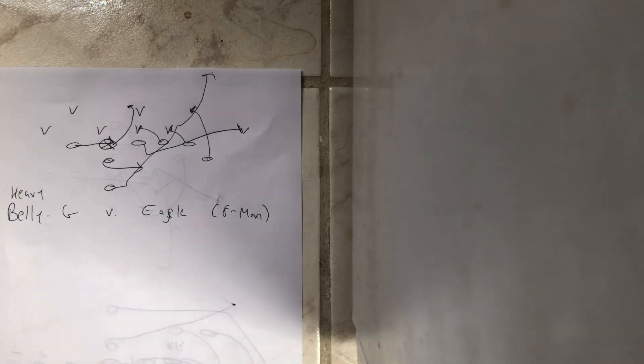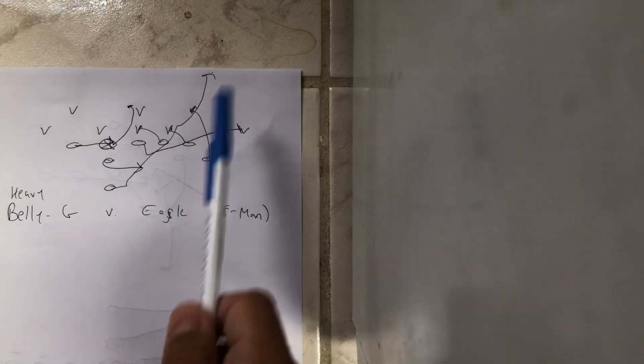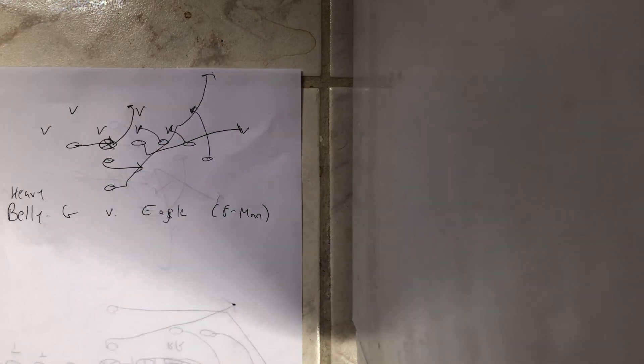So if they have a guy that's all the way out there trying to box everything in and stop you from getting the ball on the edge, you're going to trap him and run inside of that.